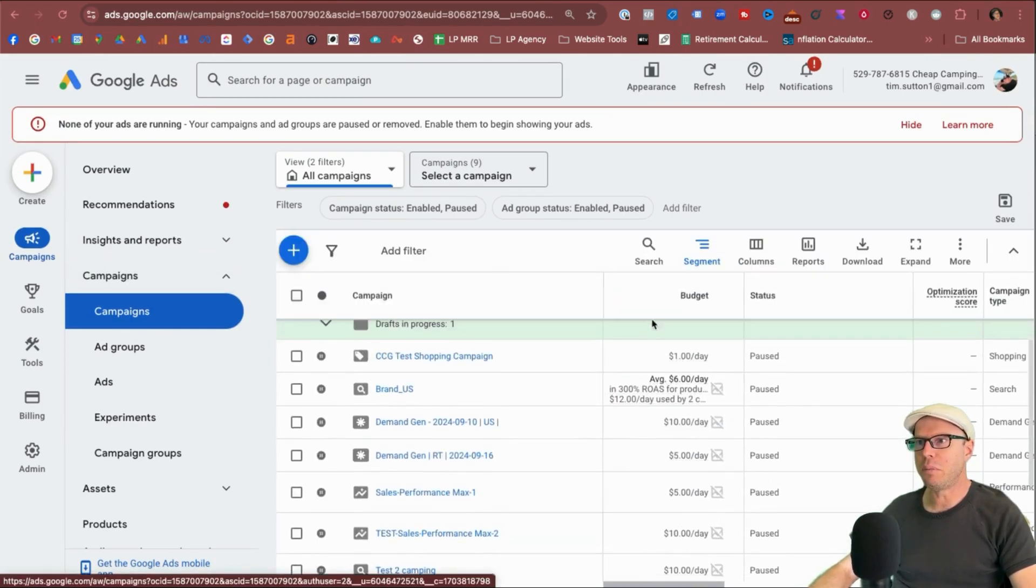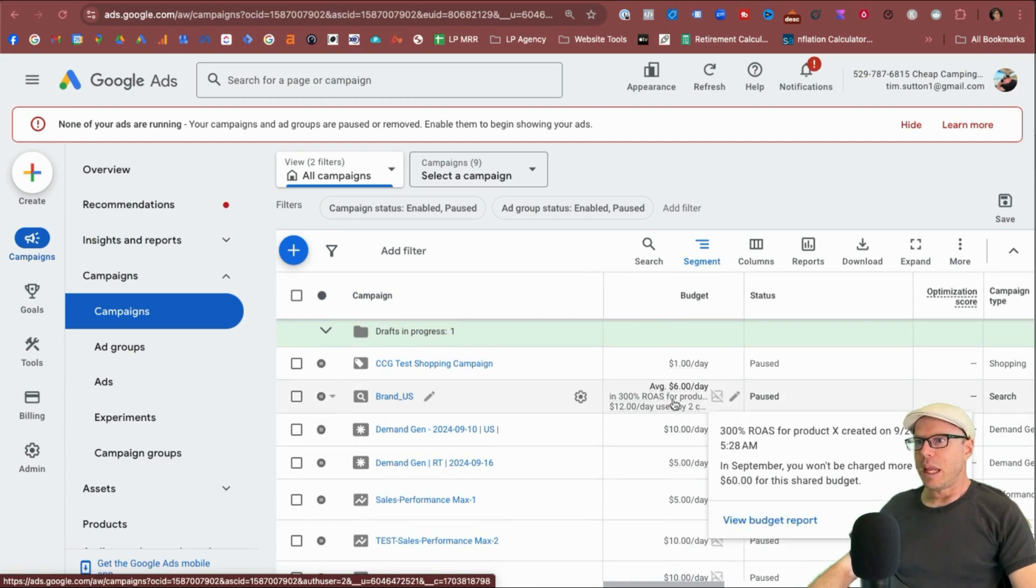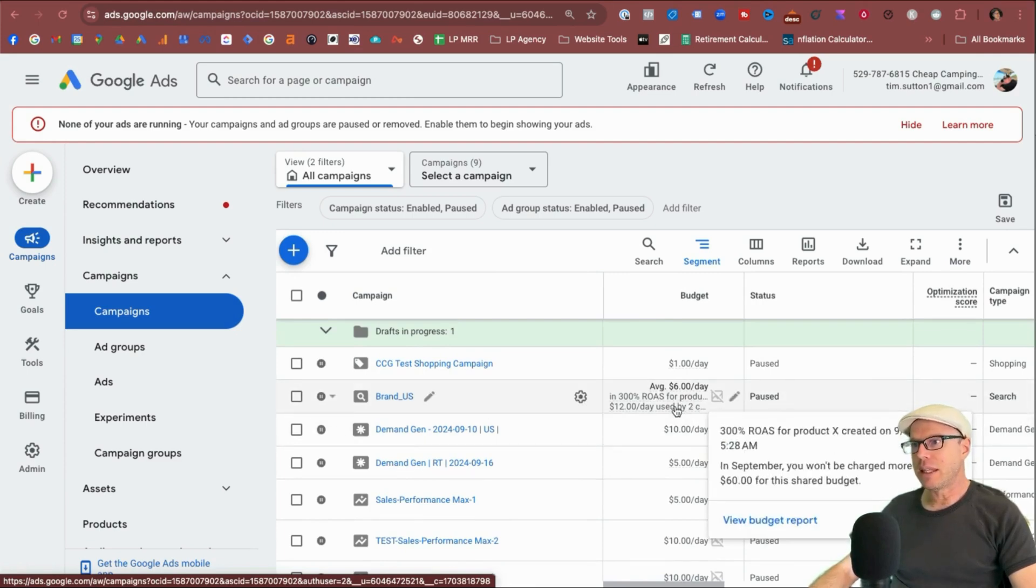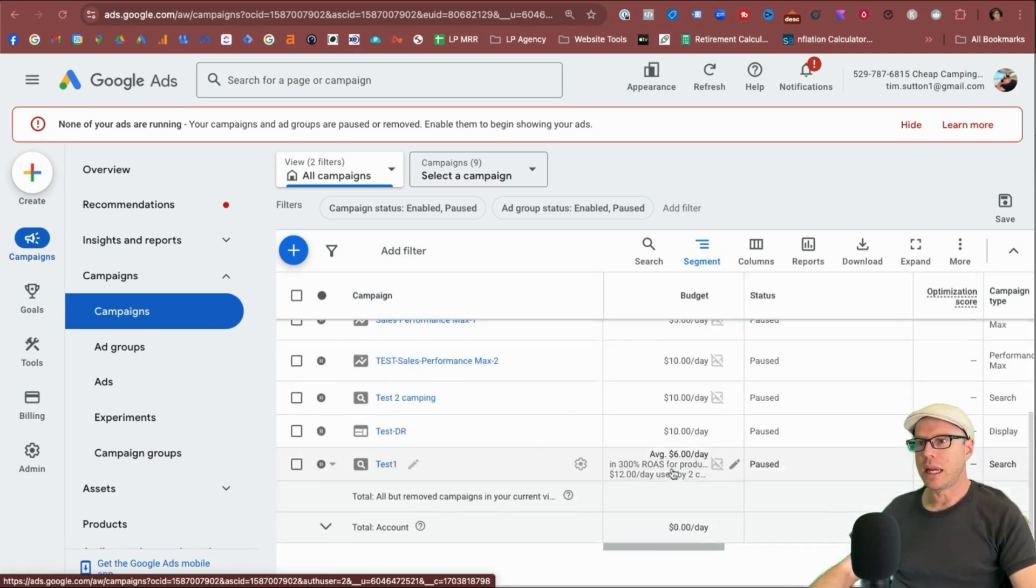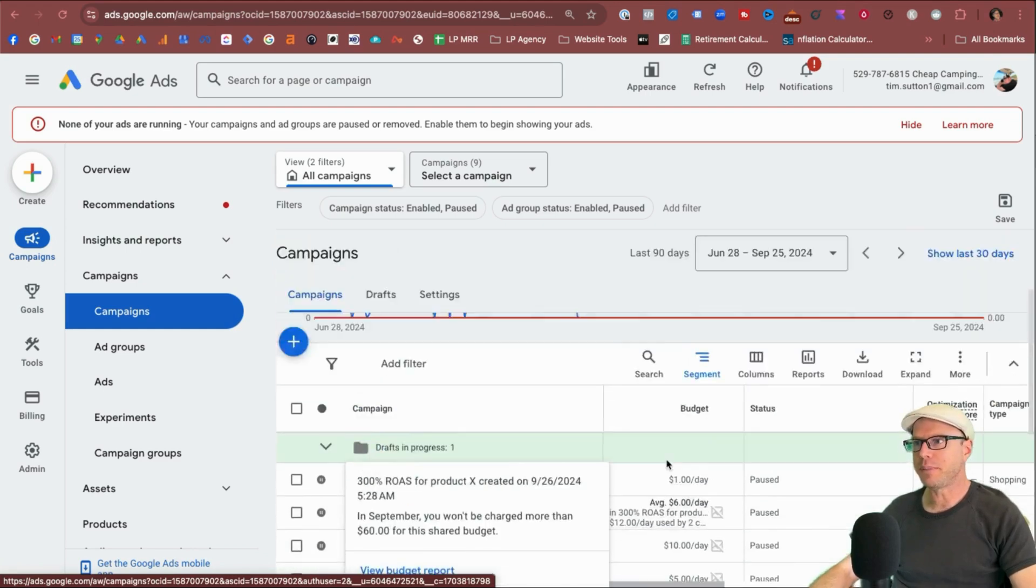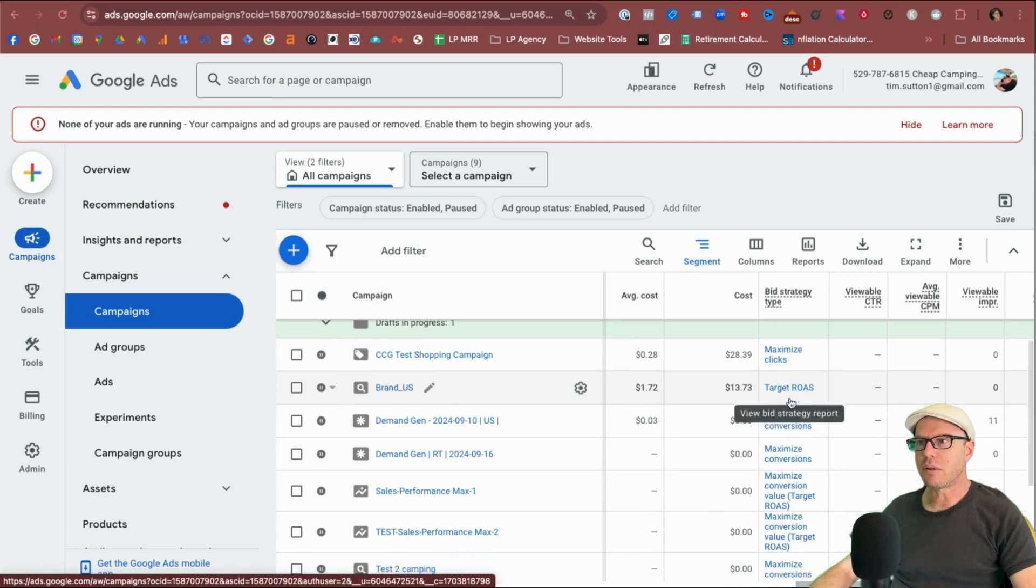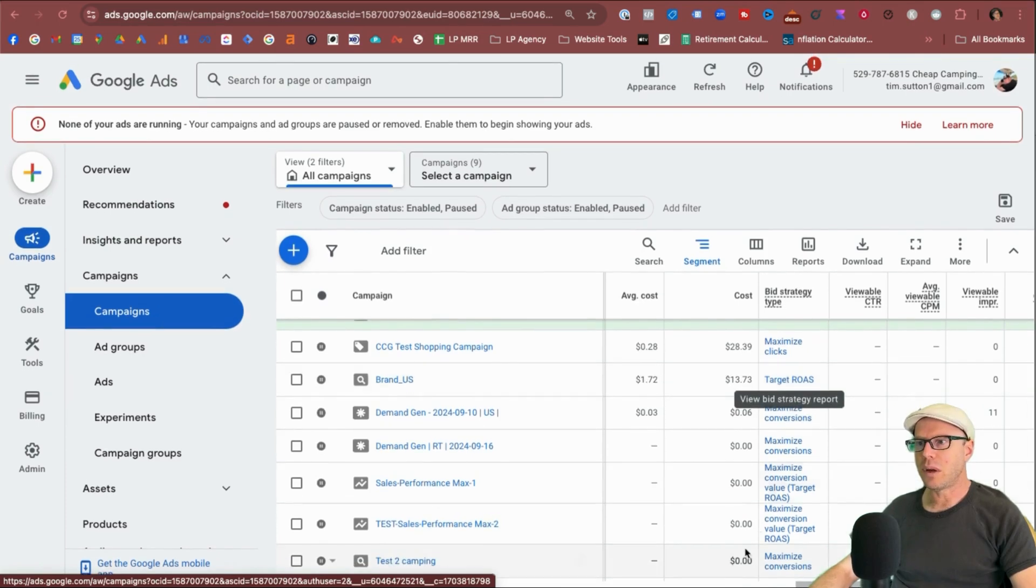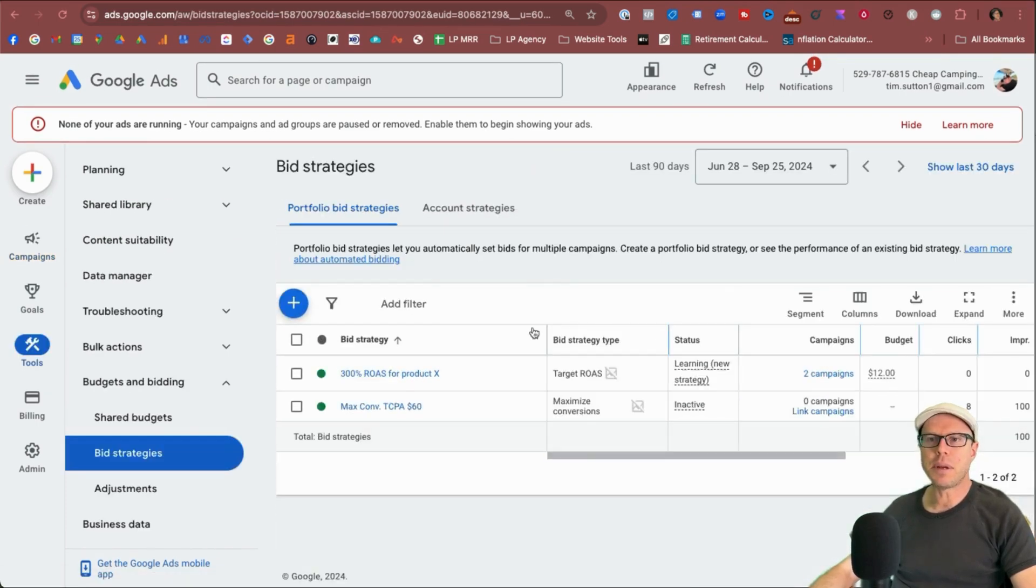And once you're in the area, you can see here under budget, we can see that the bidding strategy has been added under the budget area. You can hover over that here and see more details about what it's trying to achieve when it was added and what the shared budget was. And again, here under that search campaign, and we can also see under bid strategy, we can see it has target ROAS as well as here target ROAS.